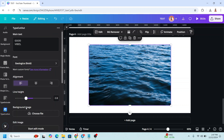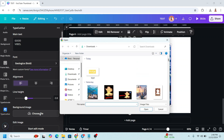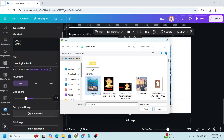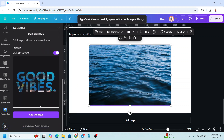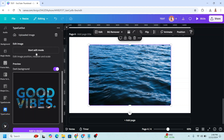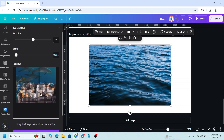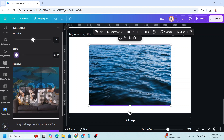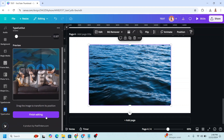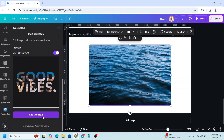Click Choose File — note that this app cannot use images already uploaded to your page; it uses images from your computer. Select your image and click Open. Scroll down and you'll see the result. Click Start Edit Mode so you can adjust the position, scale, and rotation. When done, click Finish Editing and Add to Design.